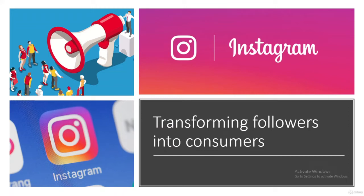Hello guys and welcome back to another class of our course about the complete introduction to marketing with Instagram. In the past few classes we talked about many topics — creating your Instagram account, different ways to promote it, how to create posts, and other important things for your Instagram marketing. Today I want to talk about transforming your followers into consumers, and by the end we'll check out and review some sport accounts. So let's start.